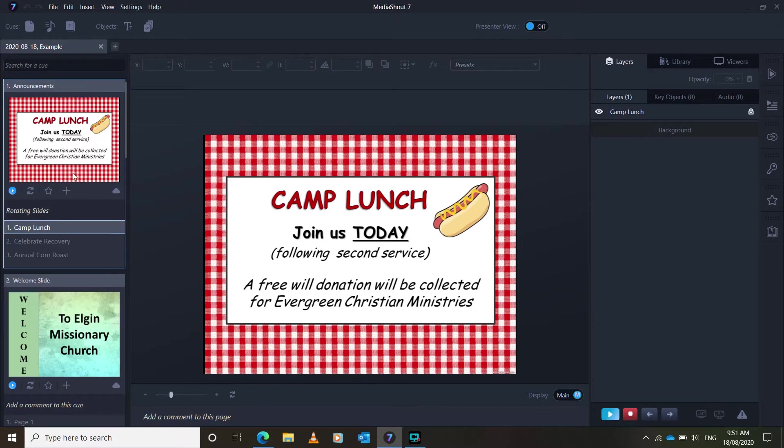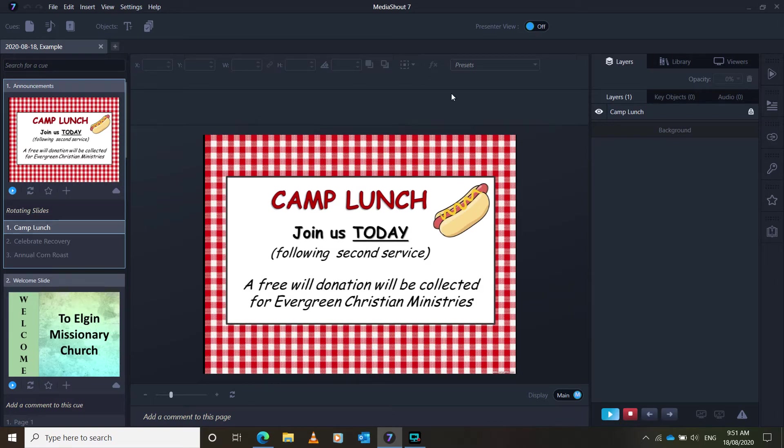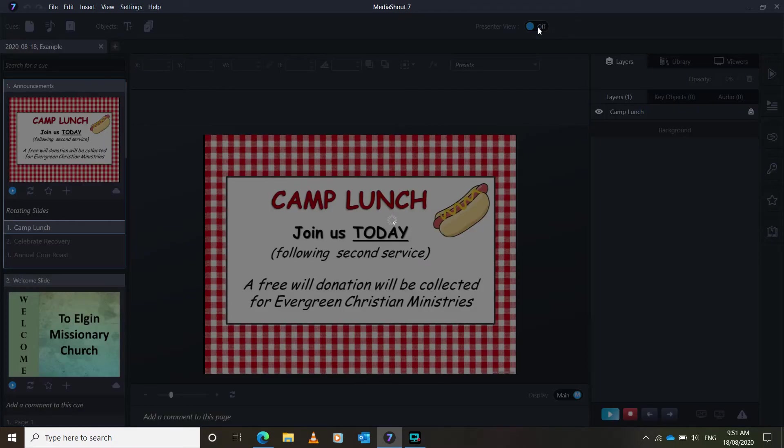Now, this is the editor slide. So you won't really have to change anything, because this should all be done for you. So up here, you see Presenter View. You're going to want to click that on.